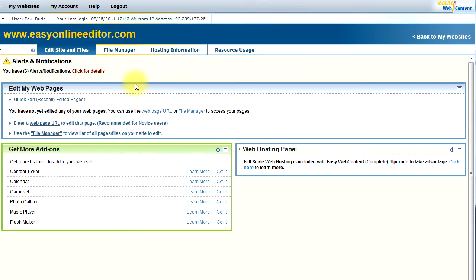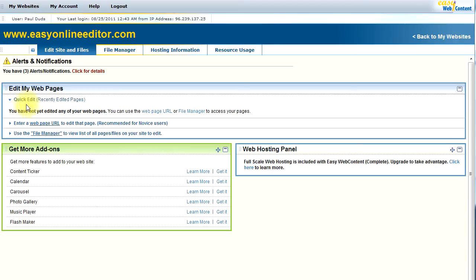And now to access your web pages, there are three simple methods to do that. One is the Quick Edit. This is if you had recently saved pages using the system, it would be listing your recently edited web pages. I've not recently edited any web pages, so they are not listed here.